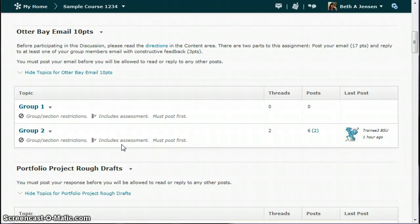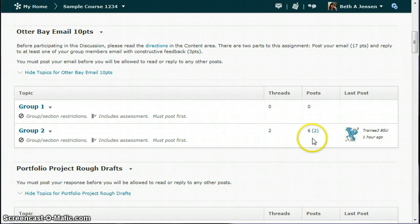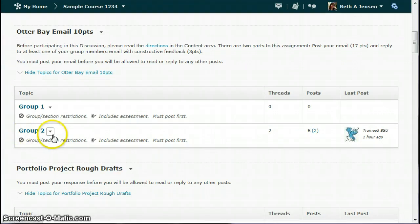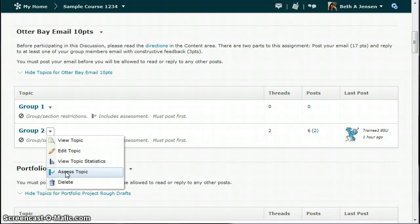Now, when the discussion period is over and students are done participating, that's when you want to go in and do your assessing. So you've got your two windows open, one for discussions, one for grades. This is the only topic that has any activity, so that's the one that I'm going to work on, is group two. So I'm going to go here and go to assess topic. You'll only see that feature if you've added an assessment.